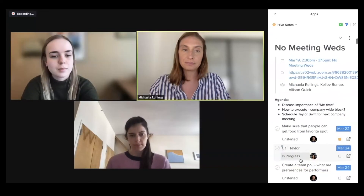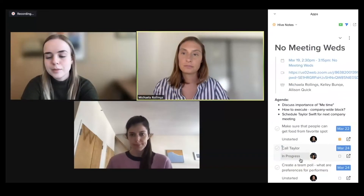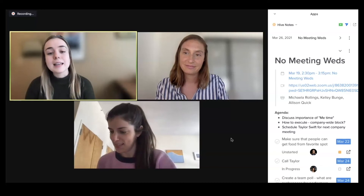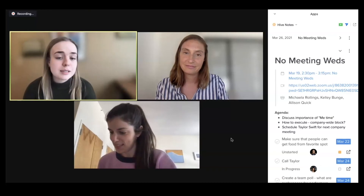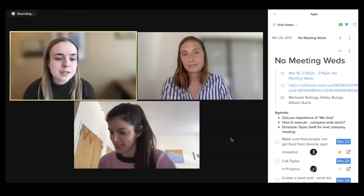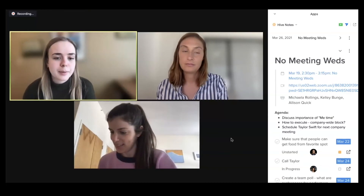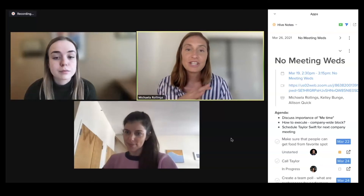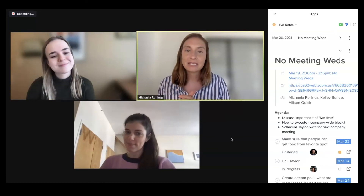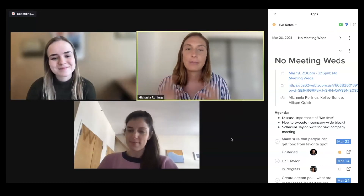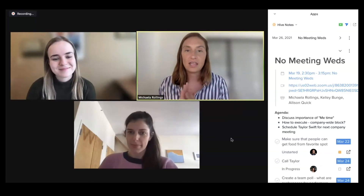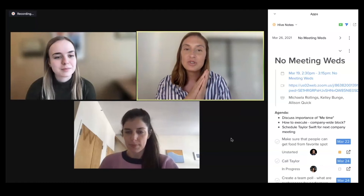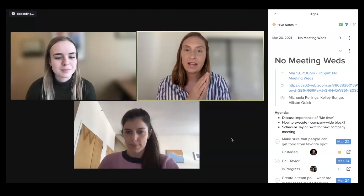Hive Notes for Zoom is the ideal meeting sidekick, because you can always leave the meeting with clear next steps and action items for every participant. After the meeting wraps, everyone assigned an action will be sent an email listing out the different things that were assigned to them during the meeting.